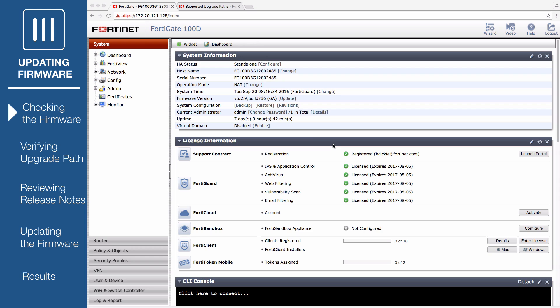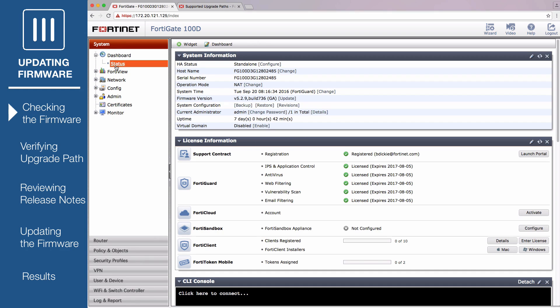First, check your current FortiOS firmware. Go to System, Dashboard, Status, and look at the System Information widget. Under Firmware Version, you'll find the version currently installed.